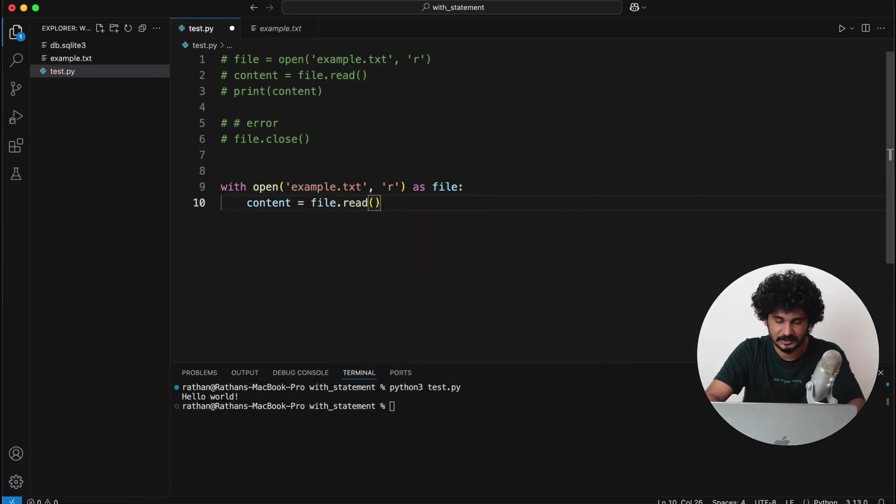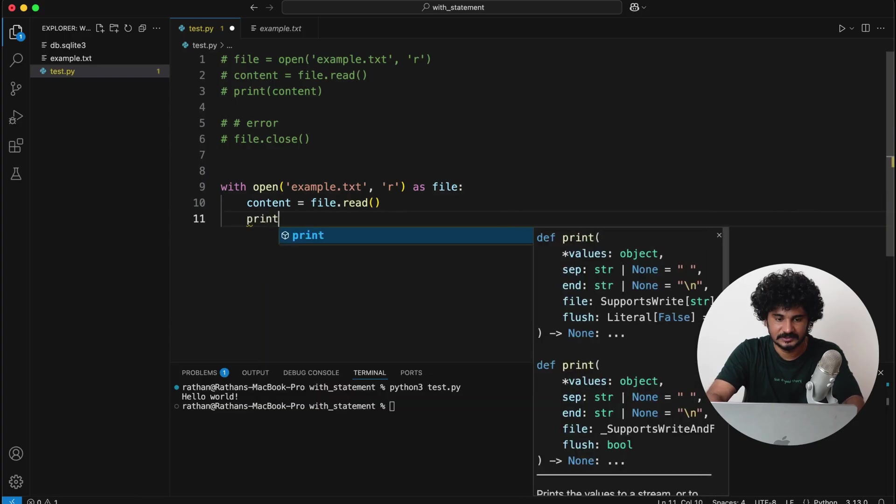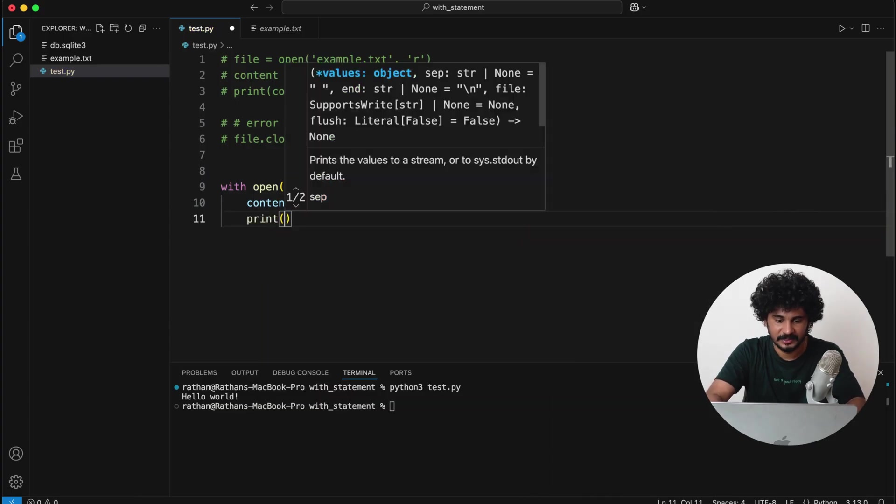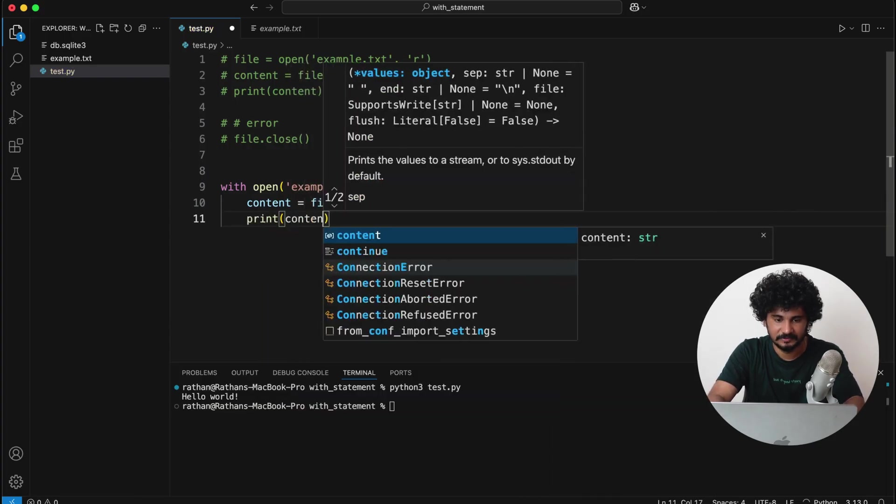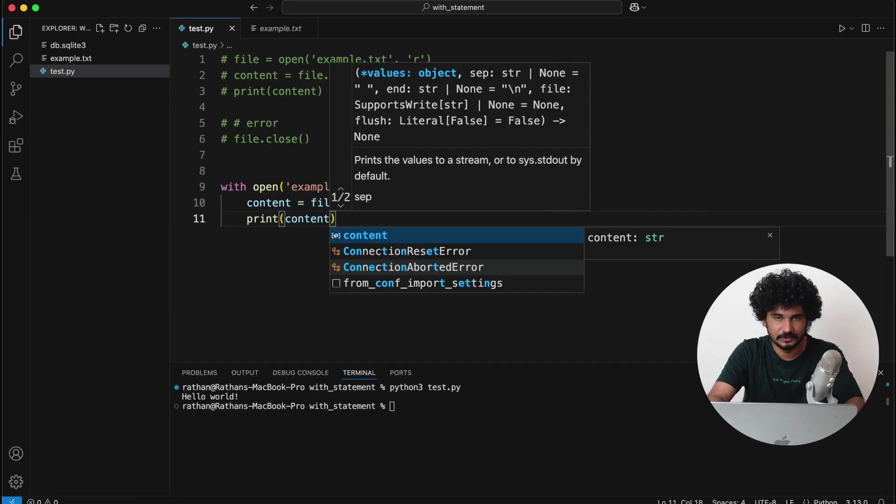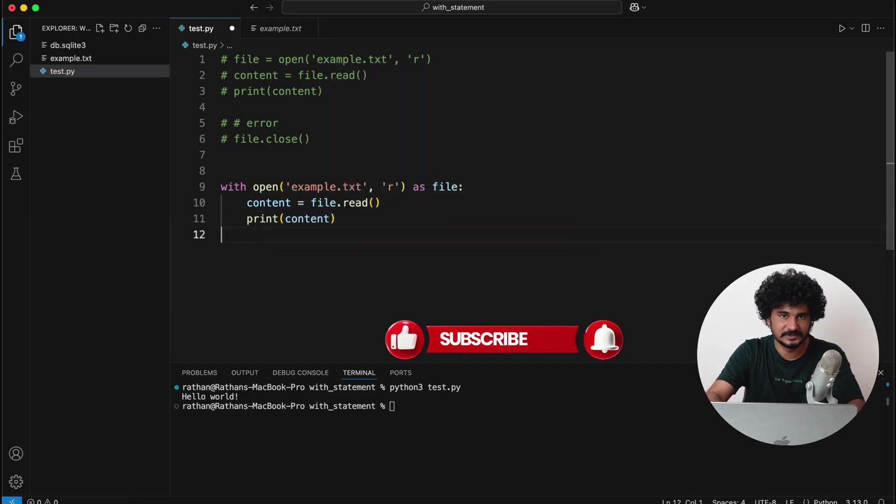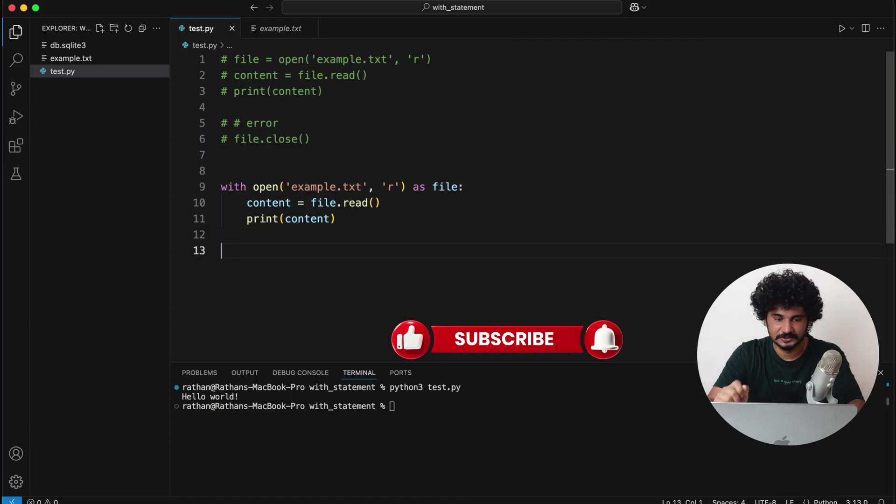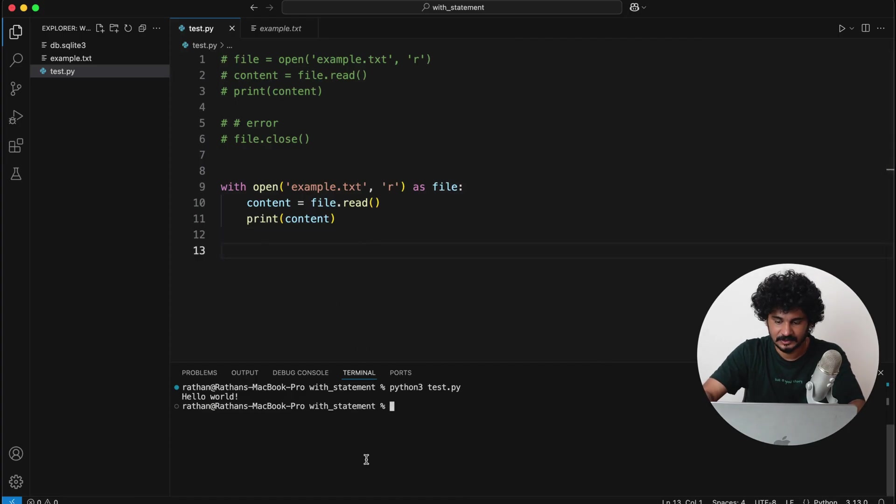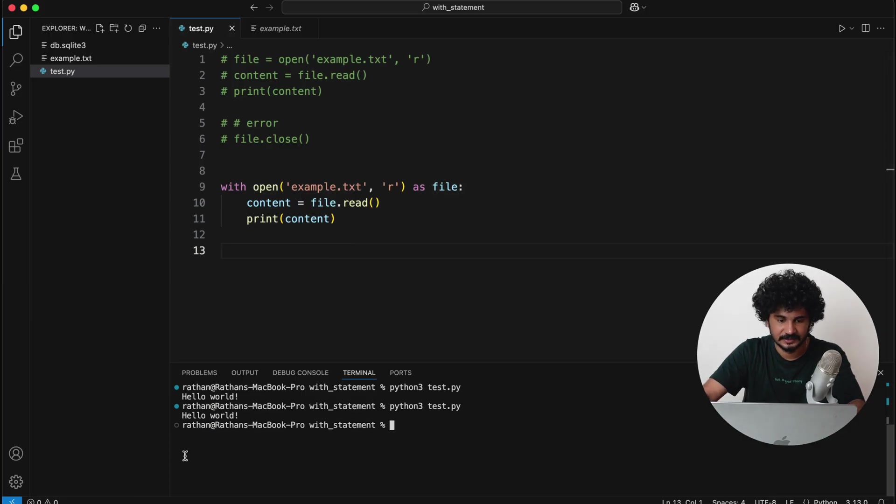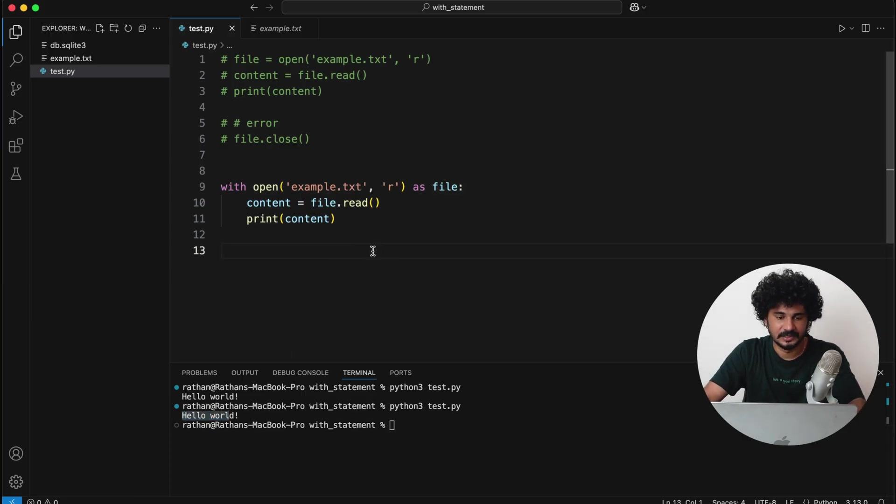Okay, so now you can simply print any content if you want or you want to do anything else with the content you can do that, but you don't have to explicitly call the close function. So let's run this again, and you can see we will still be able to read the file, but this one does not have any close function.